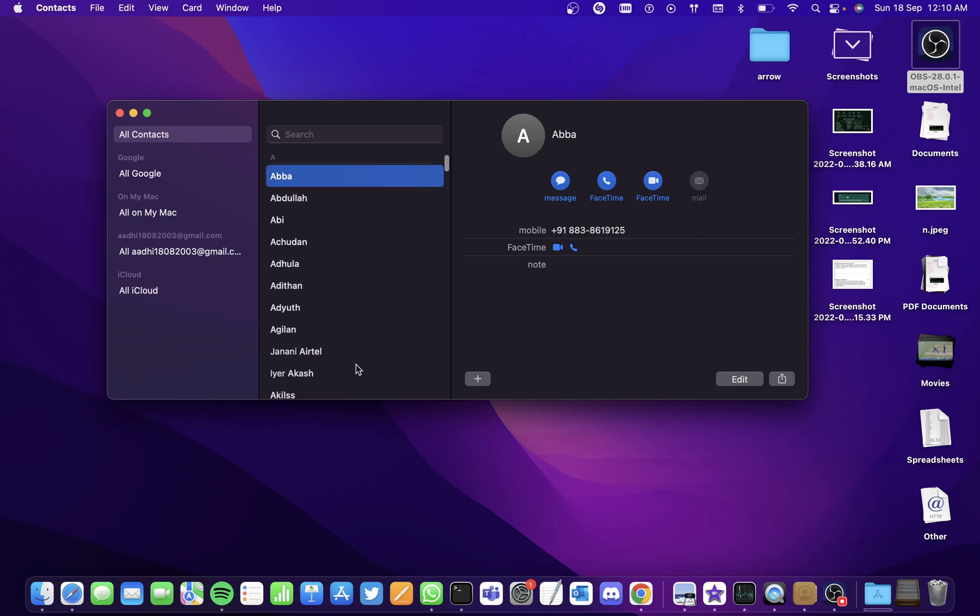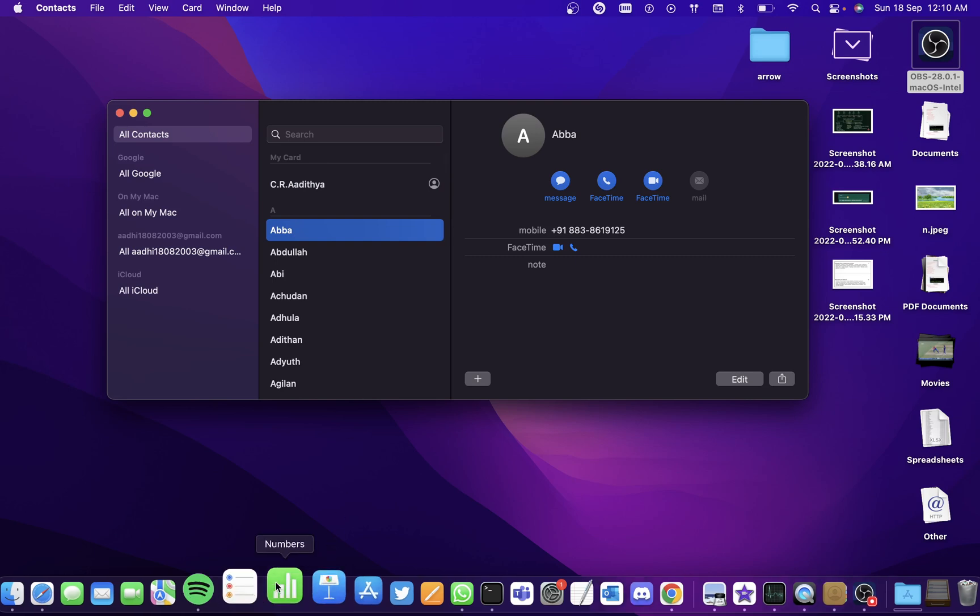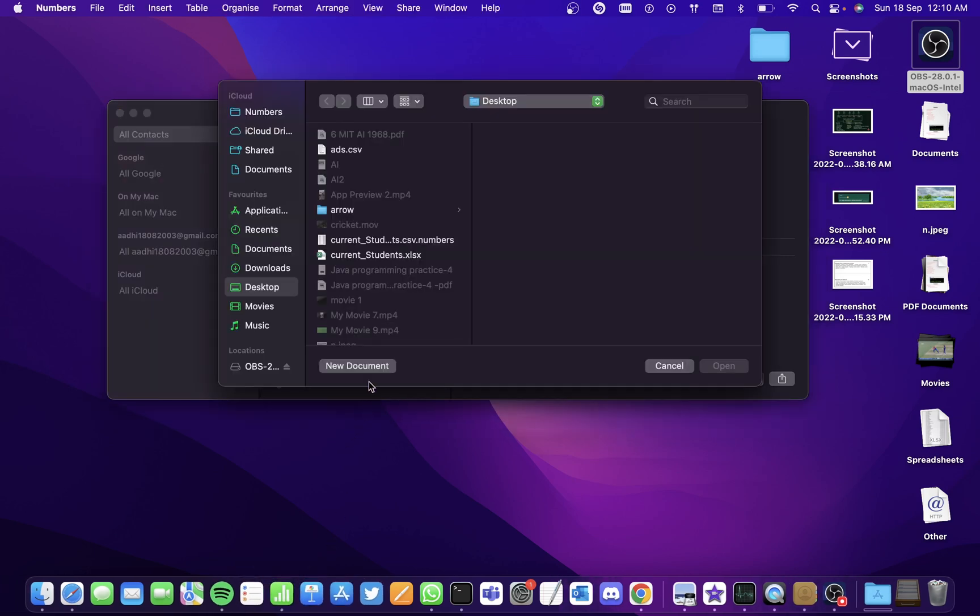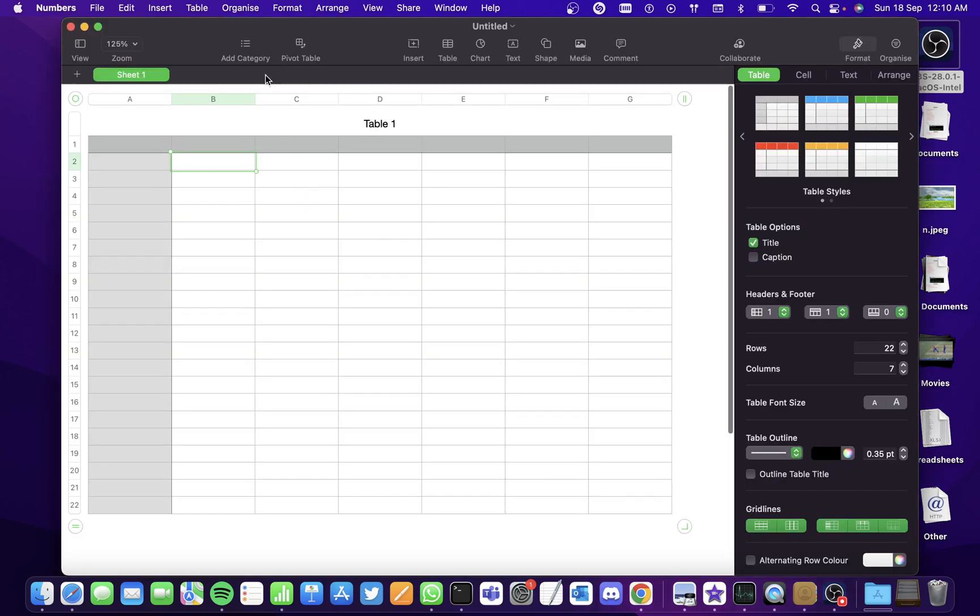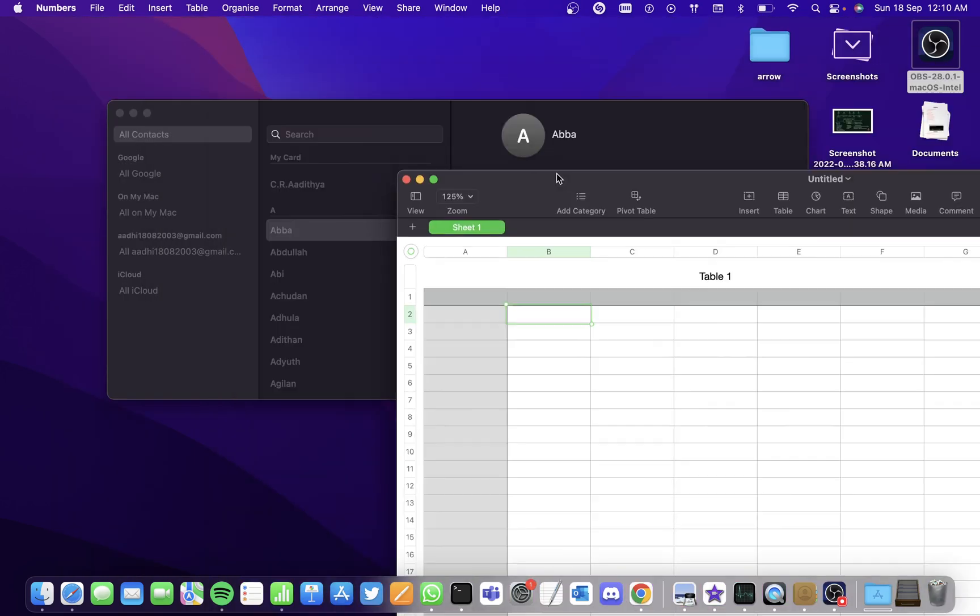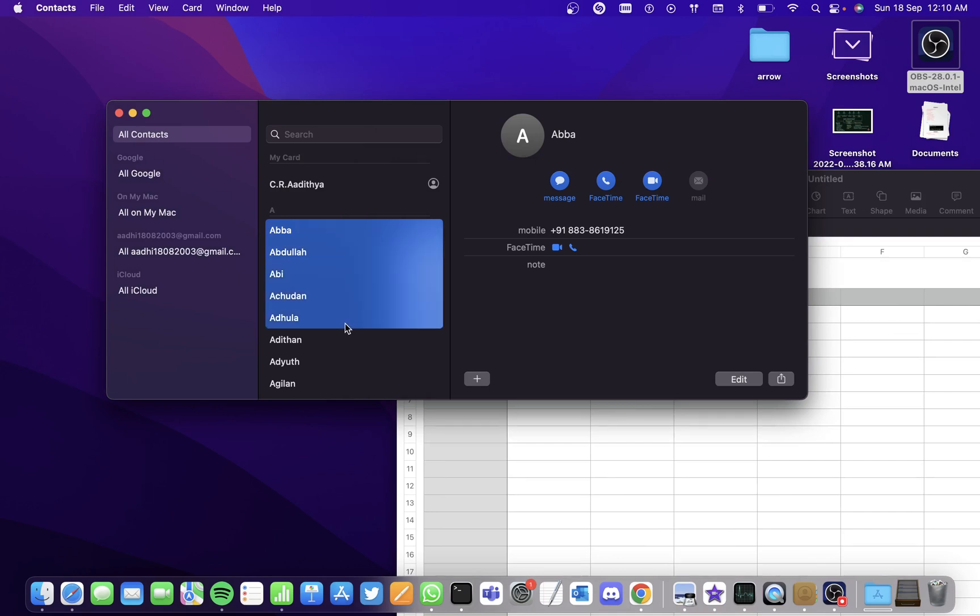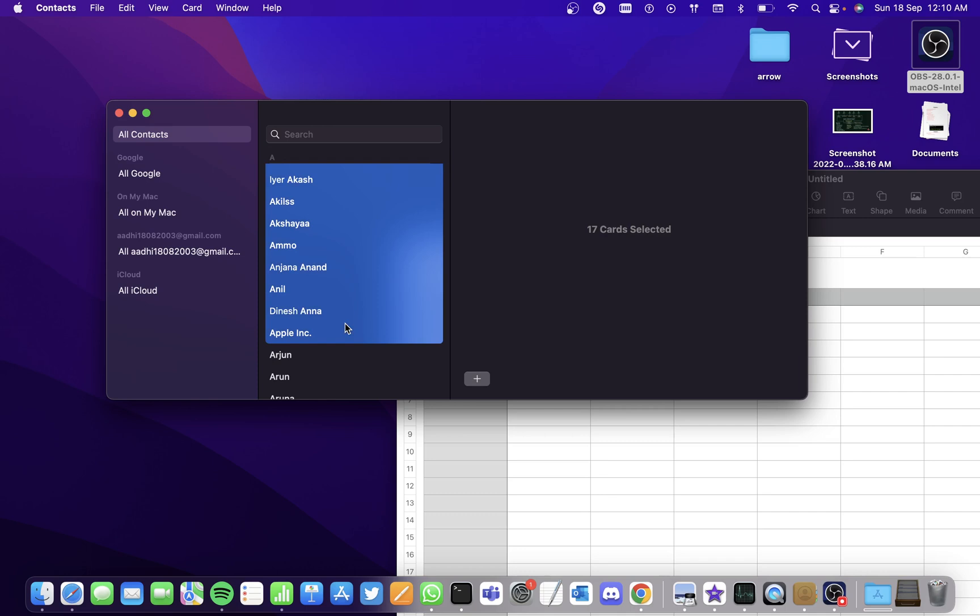The simple way to import contacts is using Numbers. Let me open the Numbers application and open a blank one. You'll get a table like this.